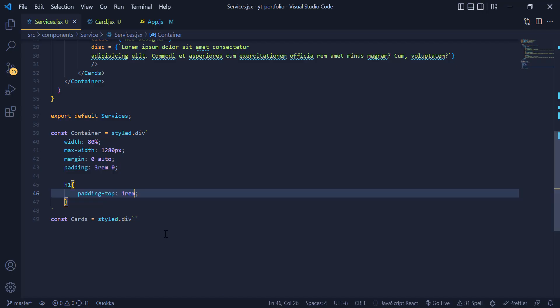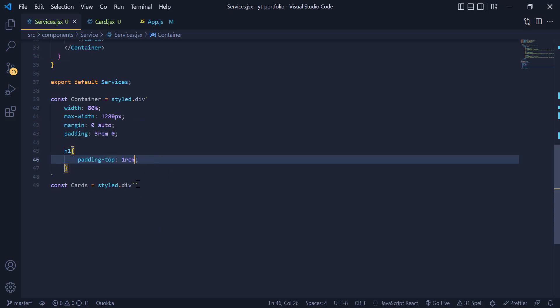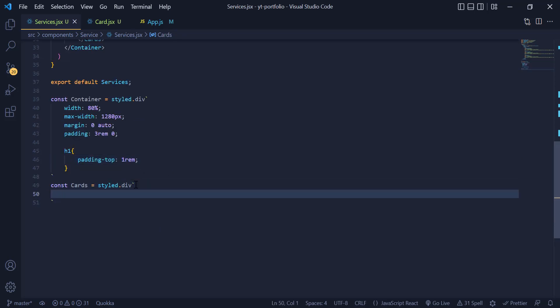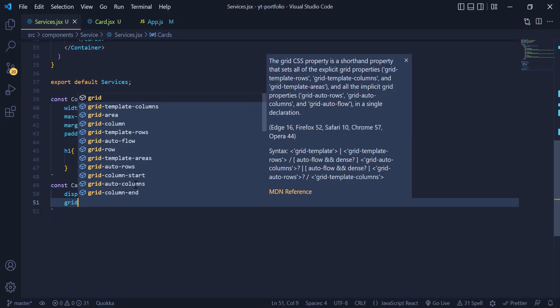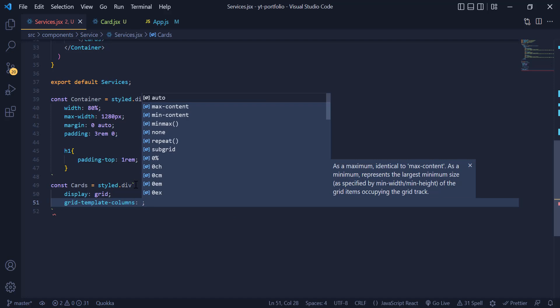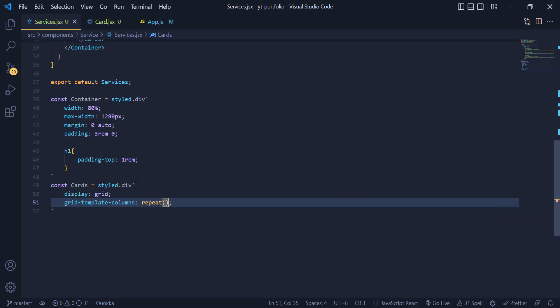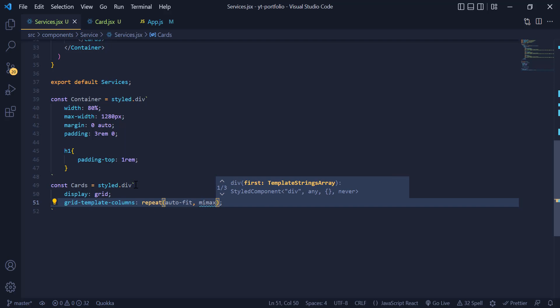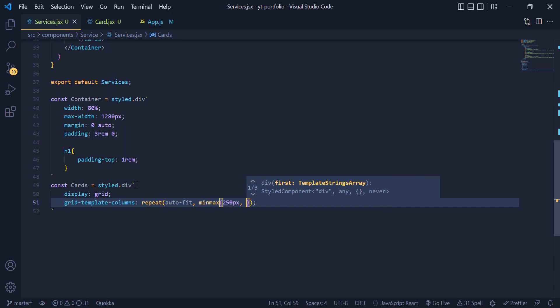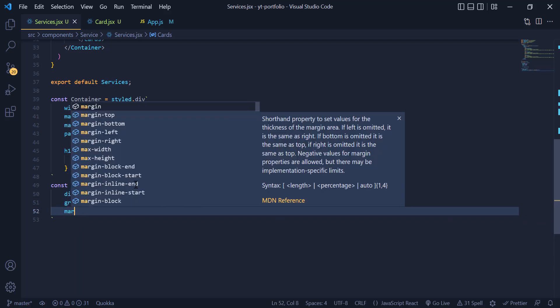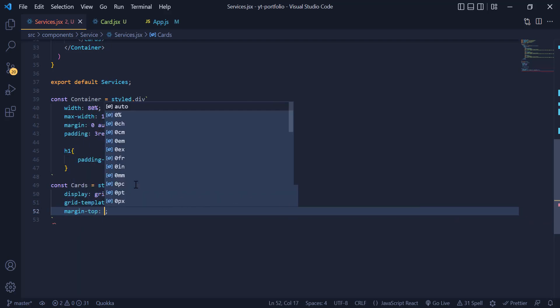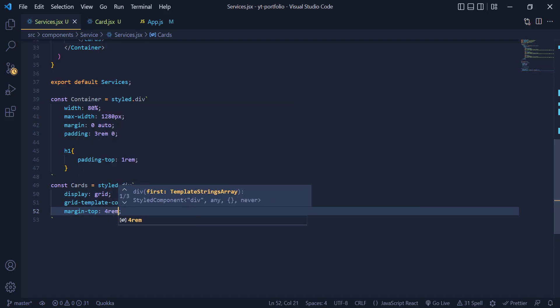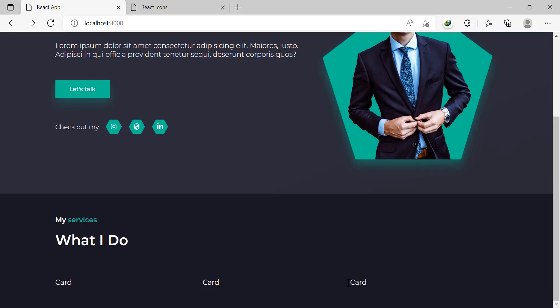Now it's time to style our cards. I just come to my cards container and write display grid in it, and then a grid template column. We need to add a repeat auto-fit and then a minmax of 250 pixels and 1fr. 250 pixels is going to be our minimum width and 1fr is gonna be our maximum width. Then we need to add a margin top of 4rem. Now you can see our cards are beside each other.